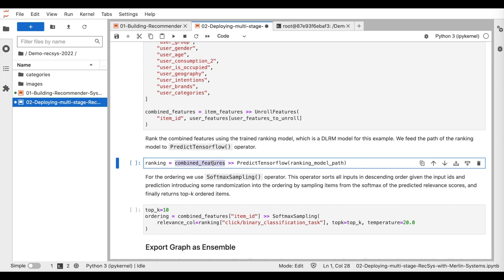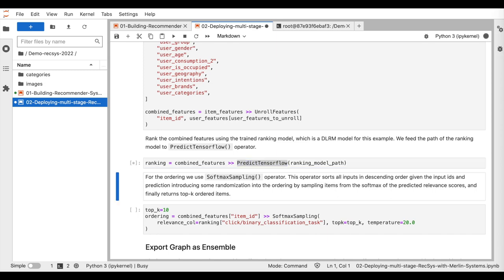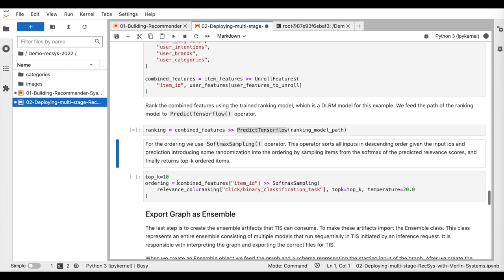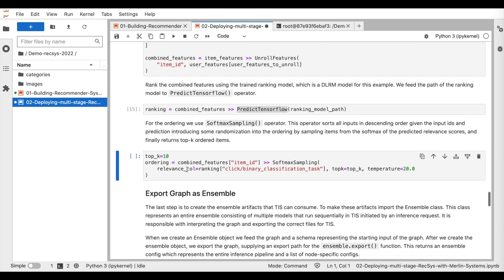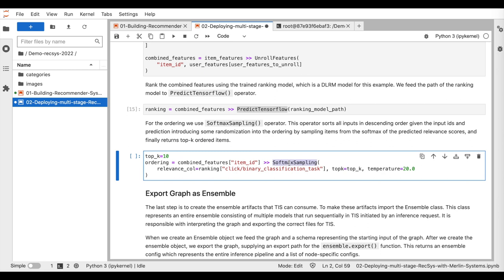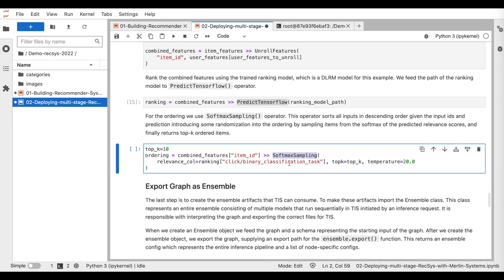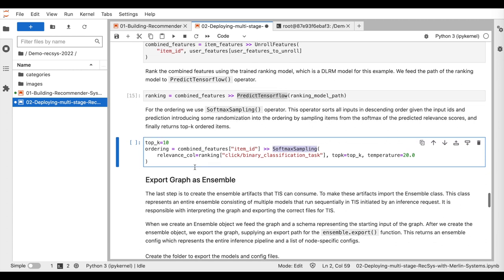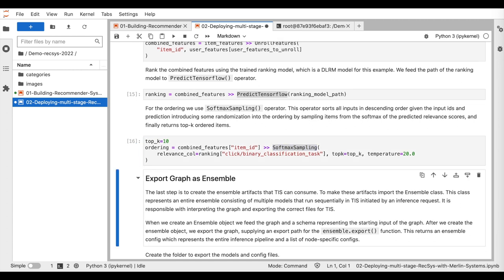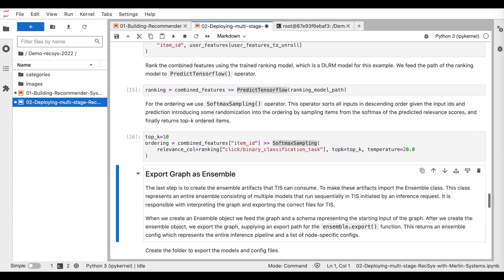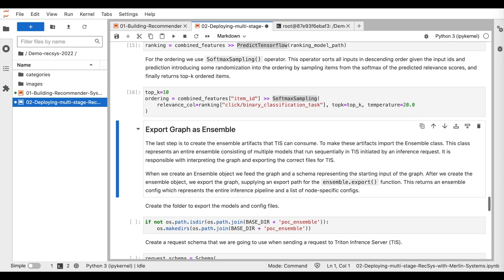The scoring step consists of applying a trained ranking model, the DLRM in our case, to the combined features using the predict TensorFlow operator. Finally, the resulting scores are ordered using the softmax sampling operator to allow for the exploration exploitation tradeoff. And the final recommendation list is returned by this operator.